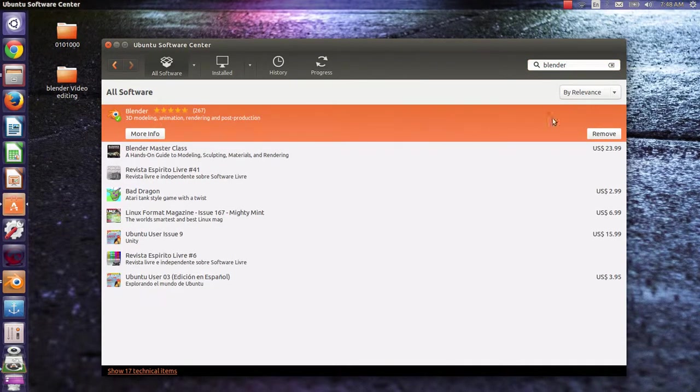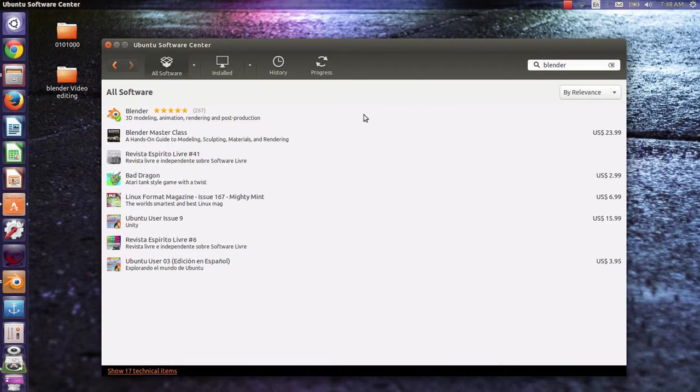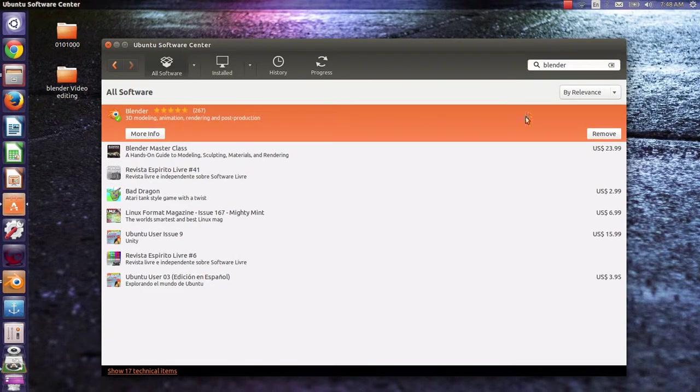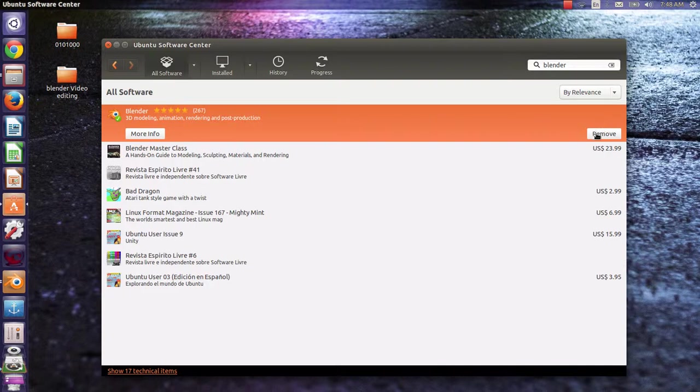I already installed Blender in my machine, so I will not install it again. But you will see here the install icon, just click it and install, nothing else.